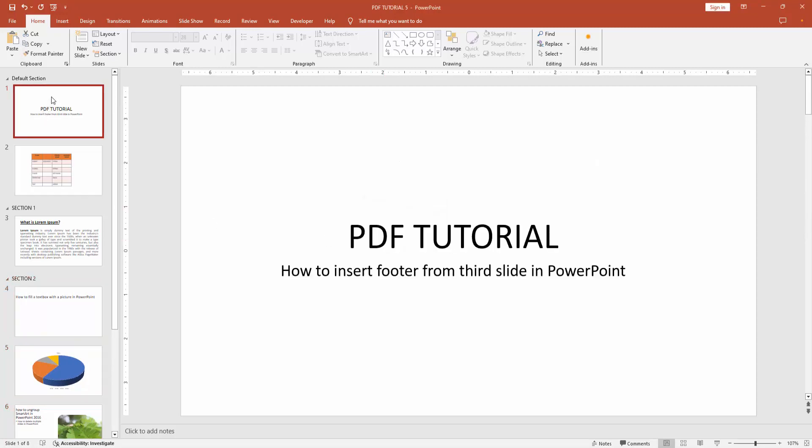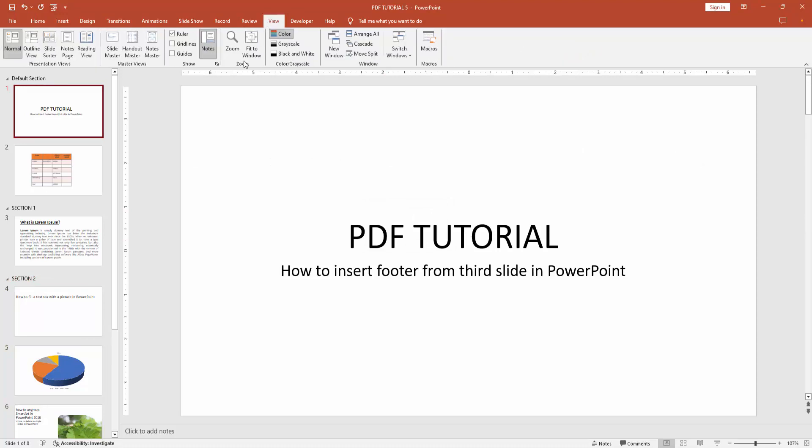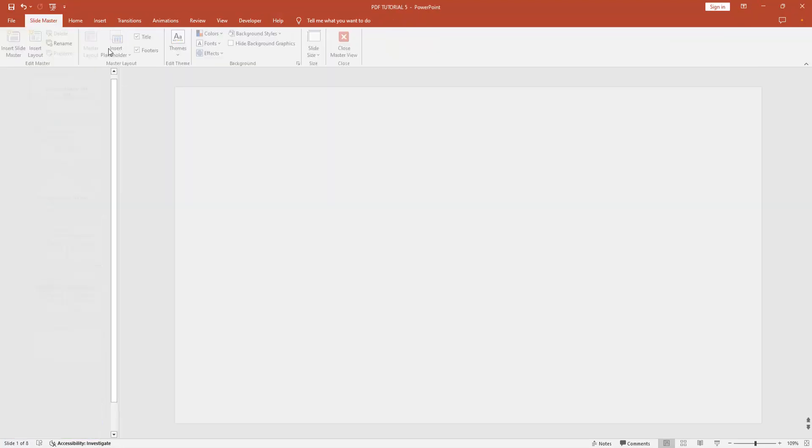Then choose any slide and go to the View menu. Select Slide Master.